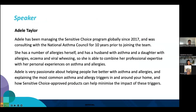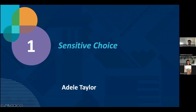We're very lucky that Adele is joining us today. Adele is going to talk about the Sensitive Choice Program. Her background shows she has been a global leader in this area since at least 2017, combining professional experience with lived experience of atopic diseases, as well as being a family member and carer for people with atopic diseases. Over the next 40 minutes or so, she's going to talk about the Sensitive Choice Program.